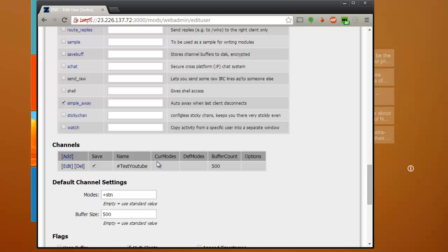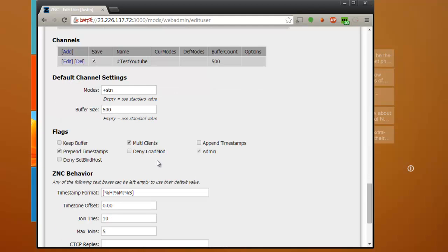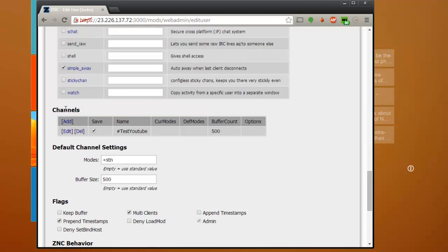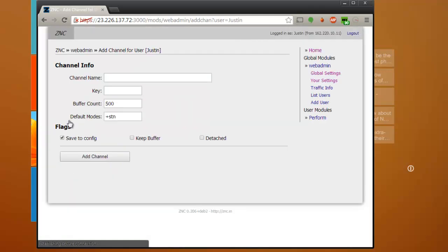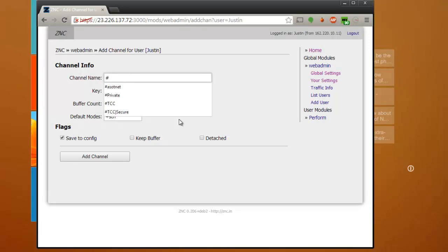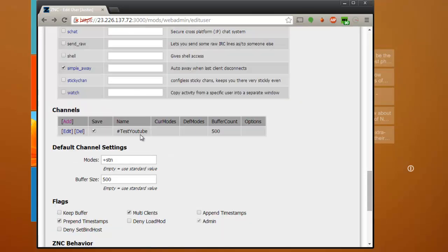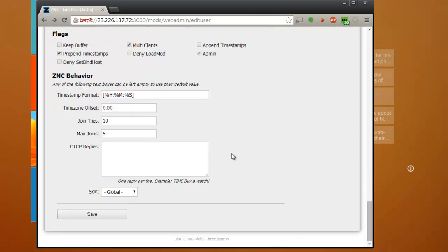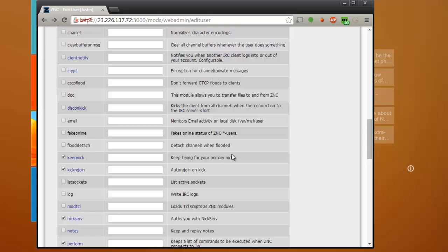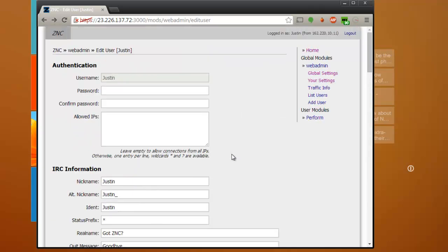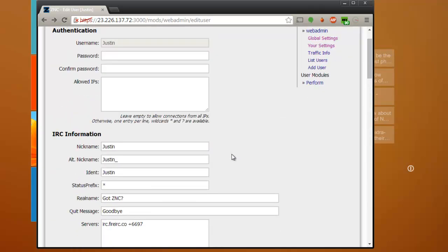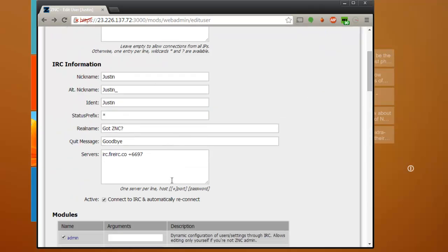More modules that you can play around with and then here's your channels. If you want to add a new channel, you just do that and then enter the channel name. So that's it for the setup part. Alright, let's go ahead and connect to it.